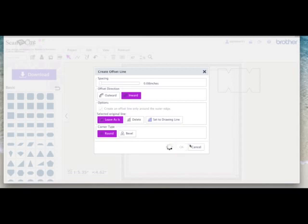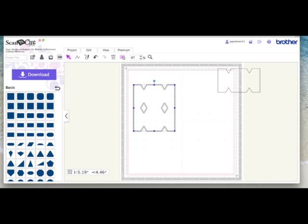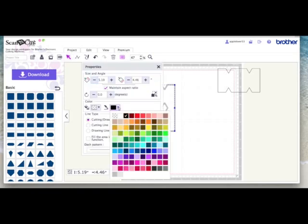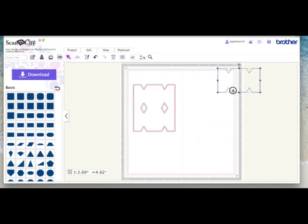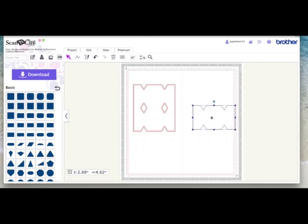Say inward, say okay, select the inward and I'm going to make it red so I know that's my insert.